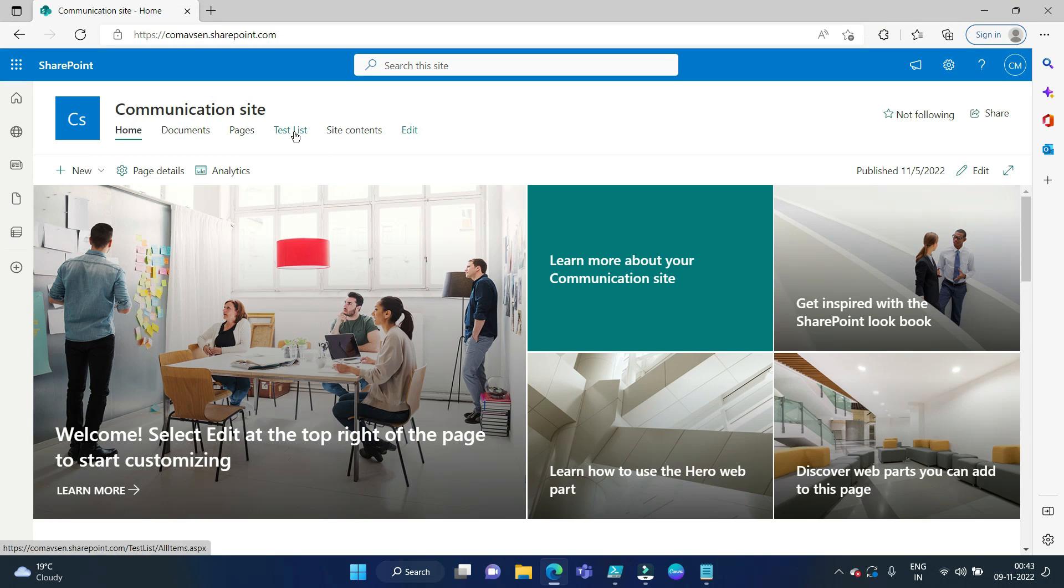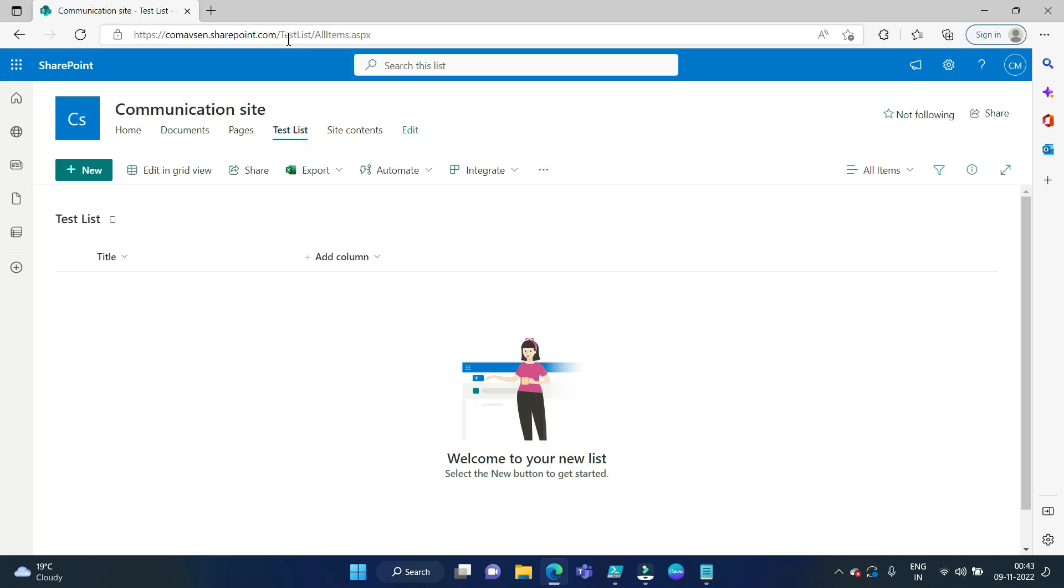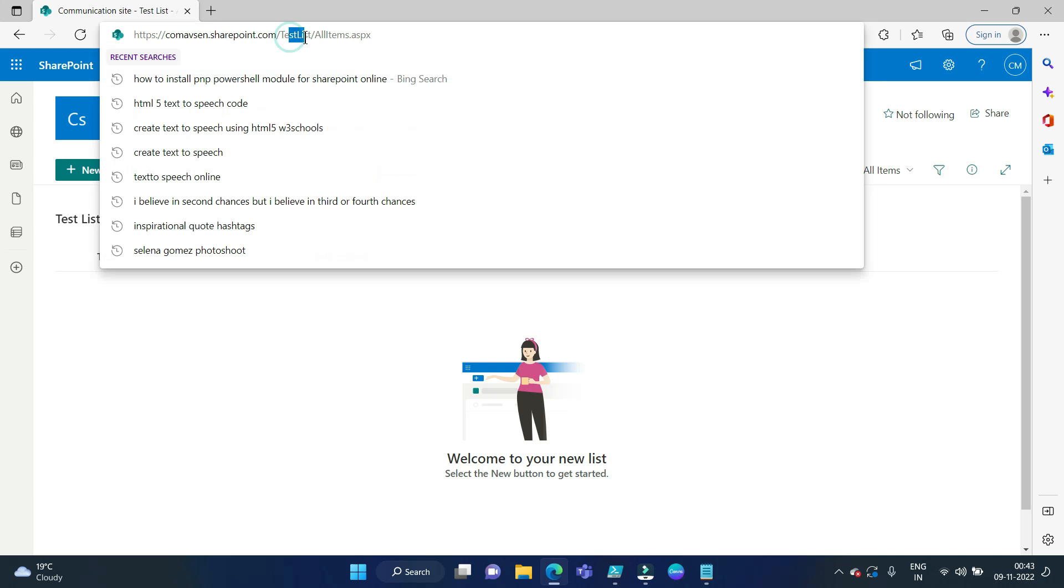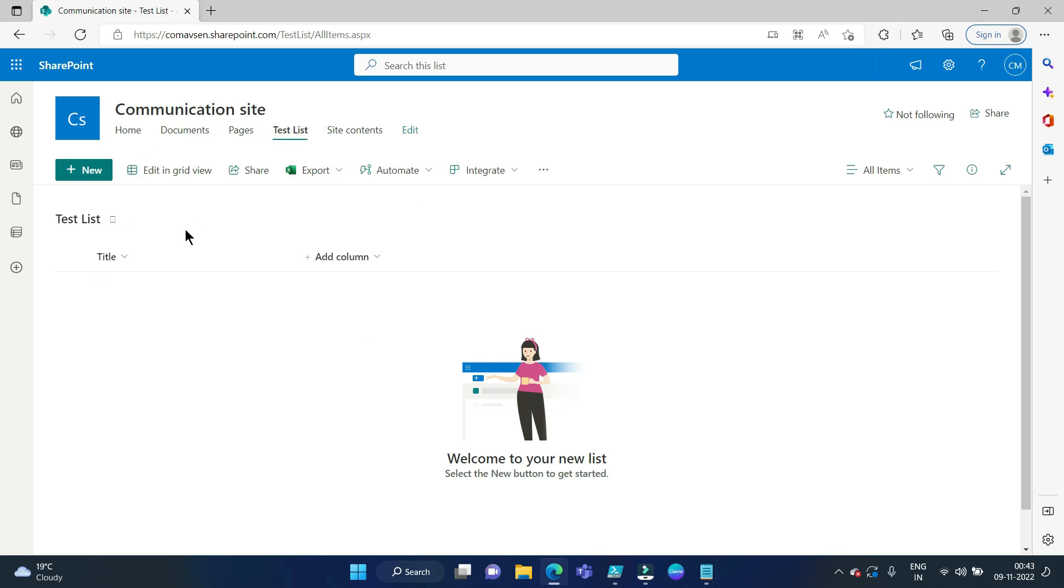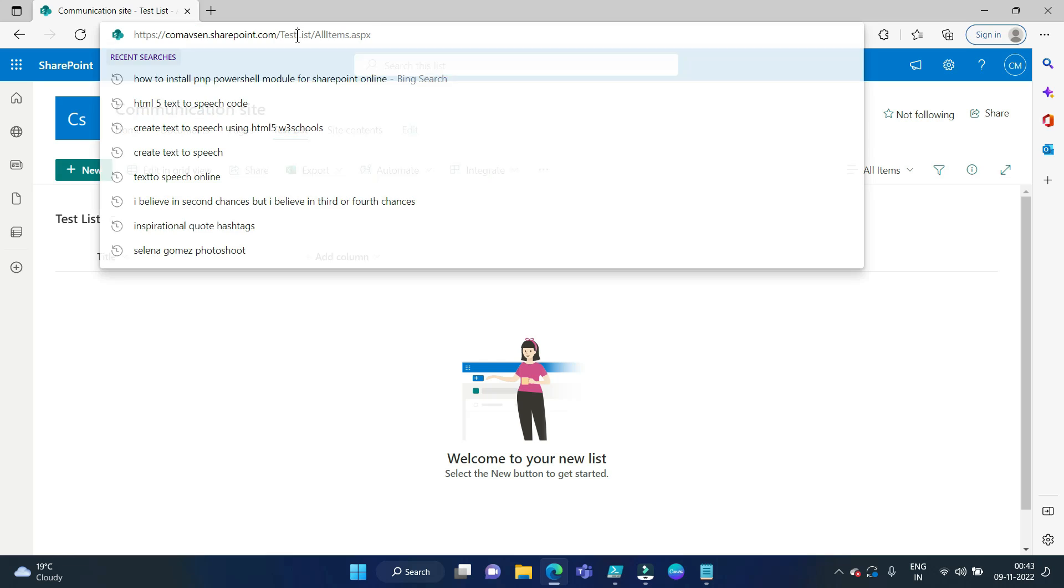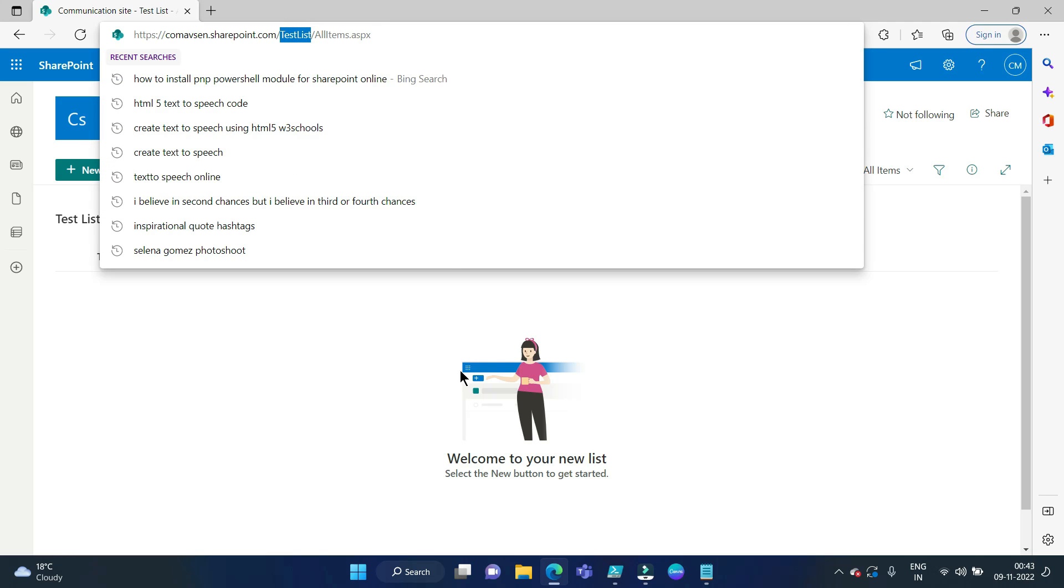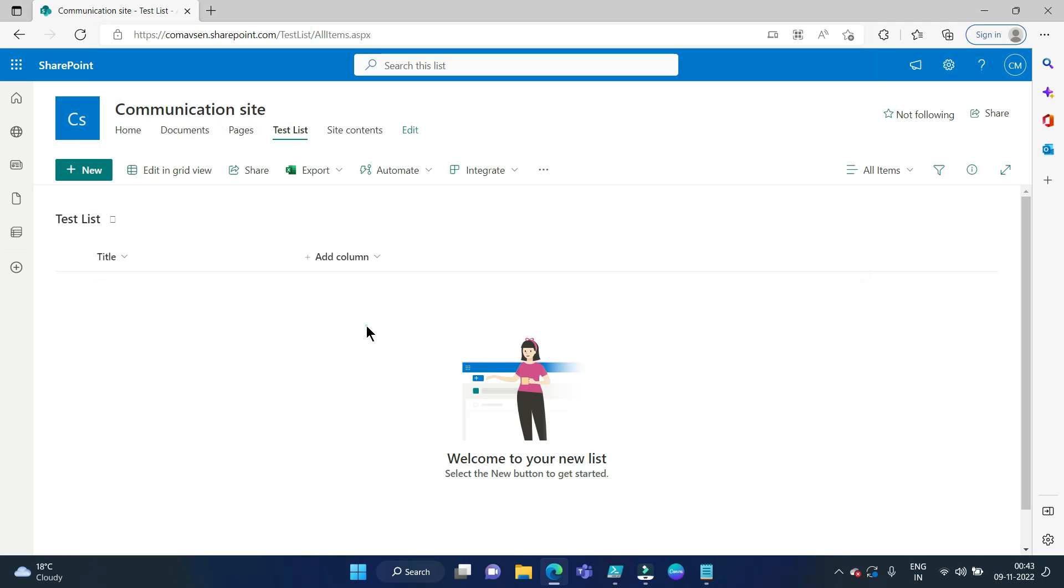And if we click on this list, you can see there is no space in the URL section. So in spite of the list name having a space - test space list - in the URL there is no space, so the URL has been formatted beautifully.